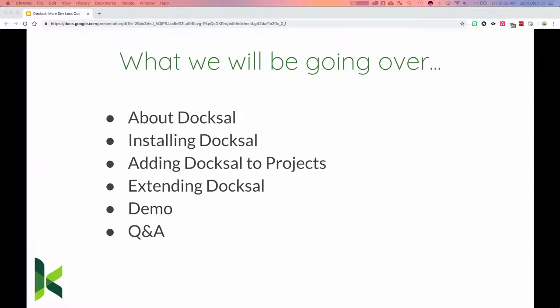Some quick notes on what we're going to cover: basically what DocSol is, how to install it, adding DocSol to a project, and ways you can extend it. DocSol itself is a piece of software that you can extend to make it better for your workflow. If we have time, we'll do a demo and then Q&A.